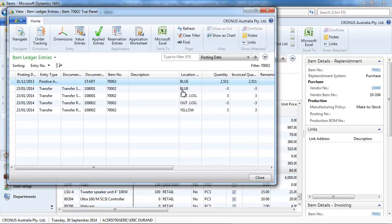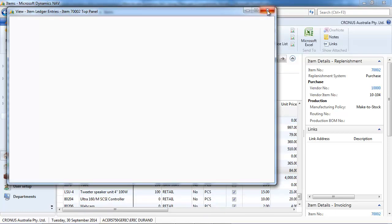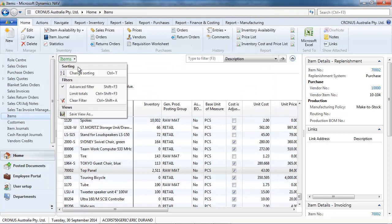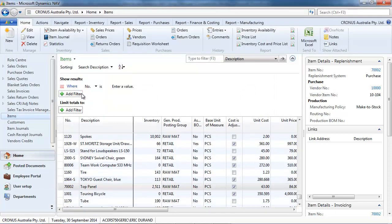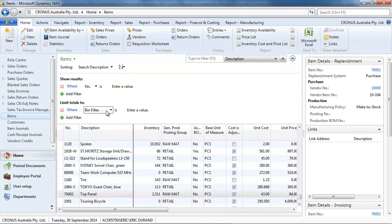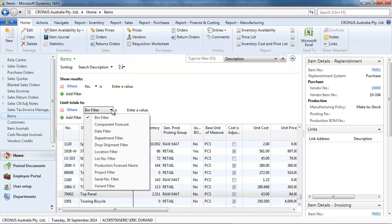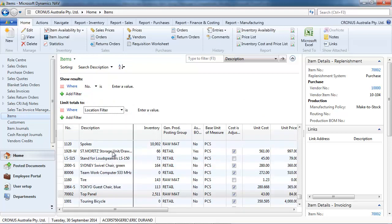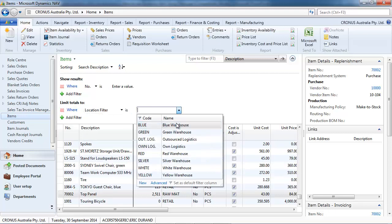So, here we've got for the top panel all the inventory. Okay, what if we want to filter that just for one location? We need to display the limit total. And then select the location filter.